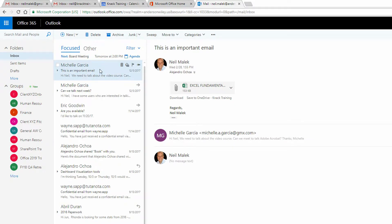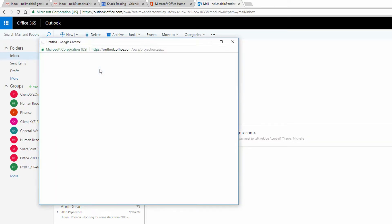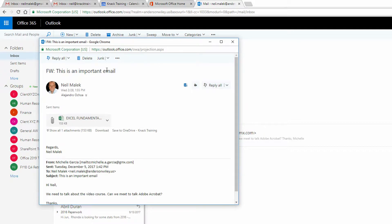And if I double click on it and I highlight the subject line and I try to make a change — here's me trying to type — nothing's happening.